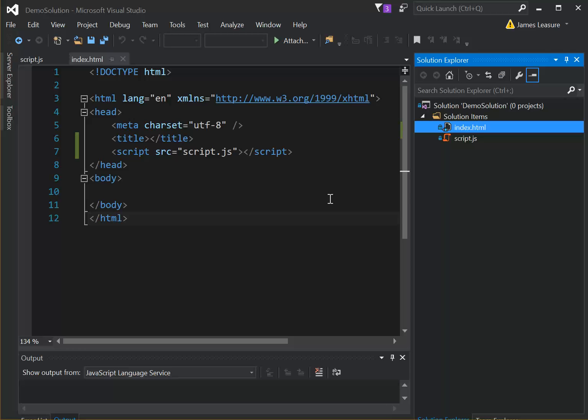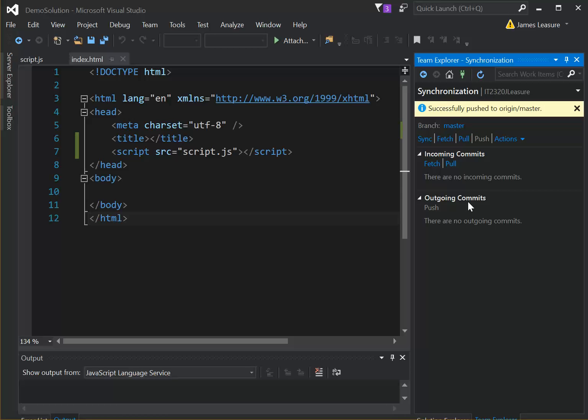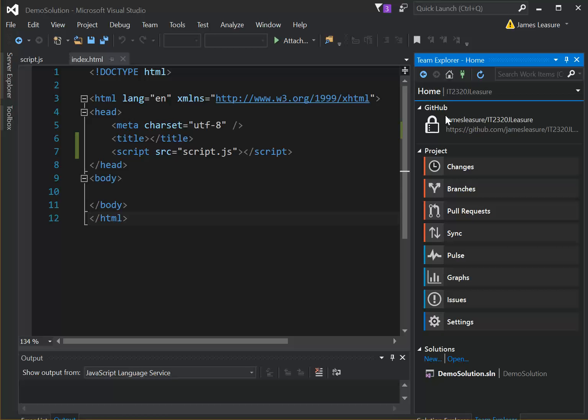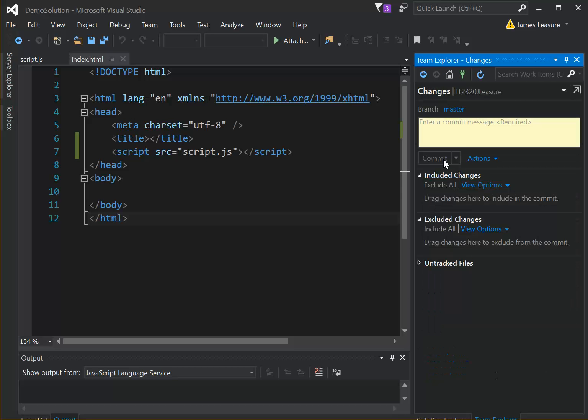and then remember that when you save your files, come over here to Team Explorer, and again, click Changes, enter a commit message, and then select Commit and Push once you're done with the project as well. Thanks.